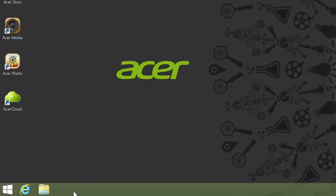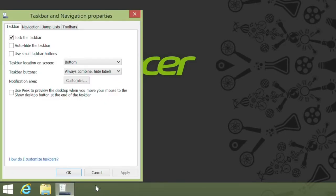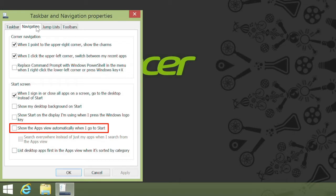Just right-click anywhere on the taskbar and click Properties. In the window that comes up, click the Navigation tab along the top. In the Start screen options below, you should see an option that says Show the Apps view automatically when I go to Start. Put a check in the box beside it and click Apply.